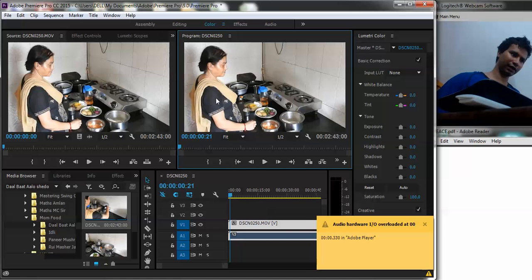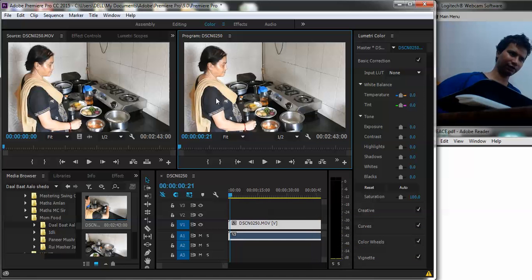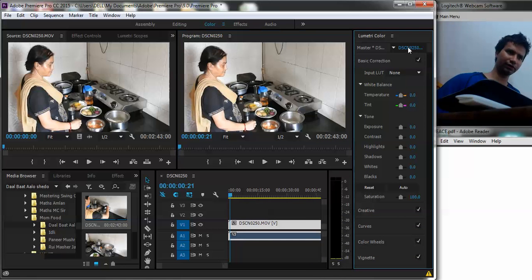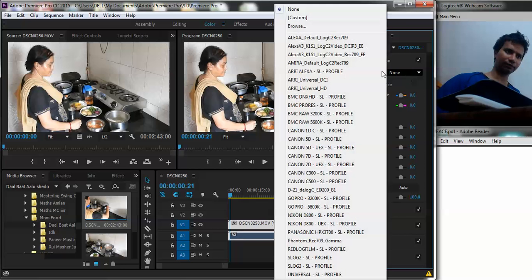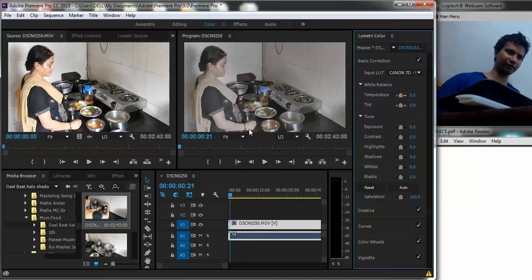For example, I will just show you a small preset. So say I give it a different preset, maybe a Canon 70 effect and you can see how the colors have already changed.